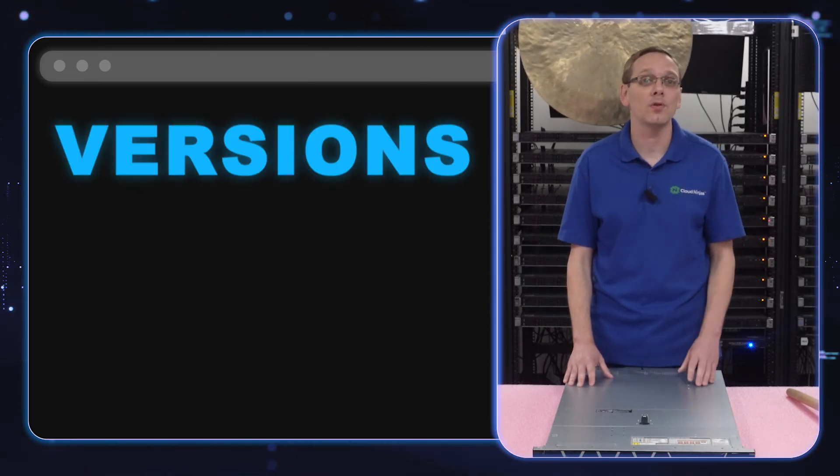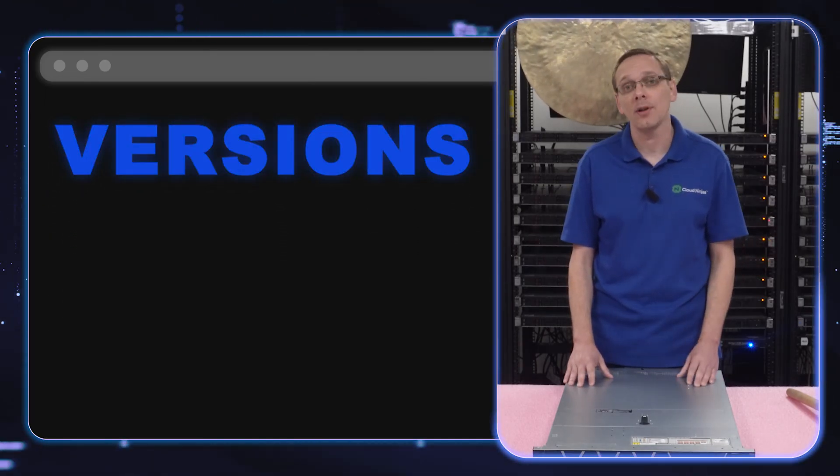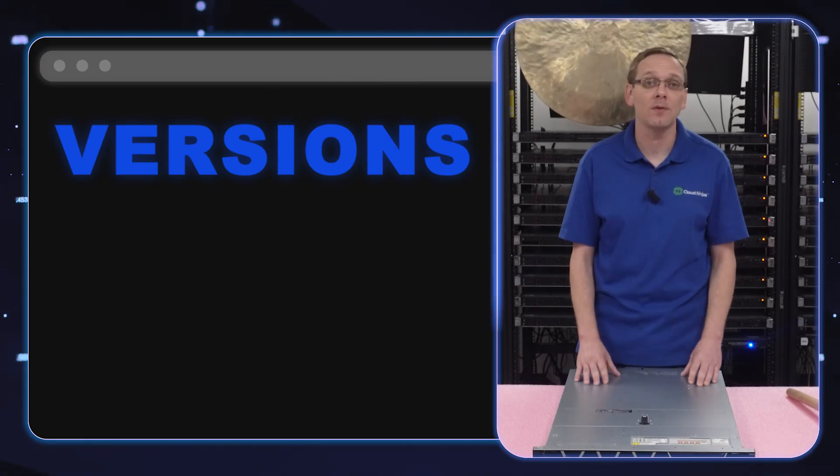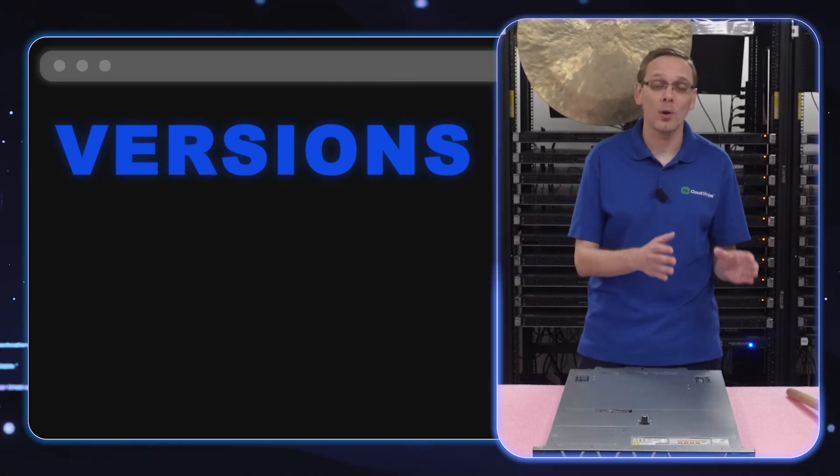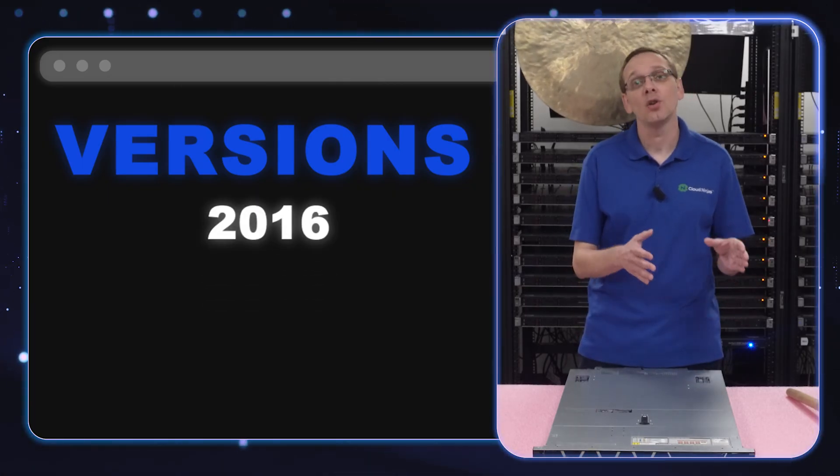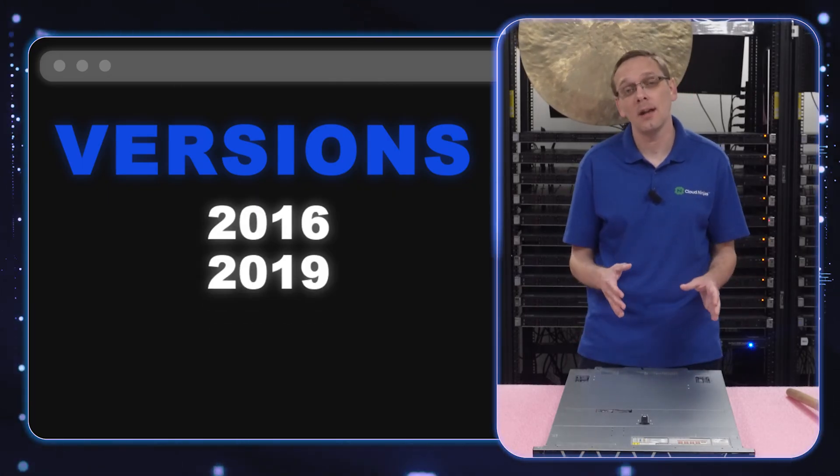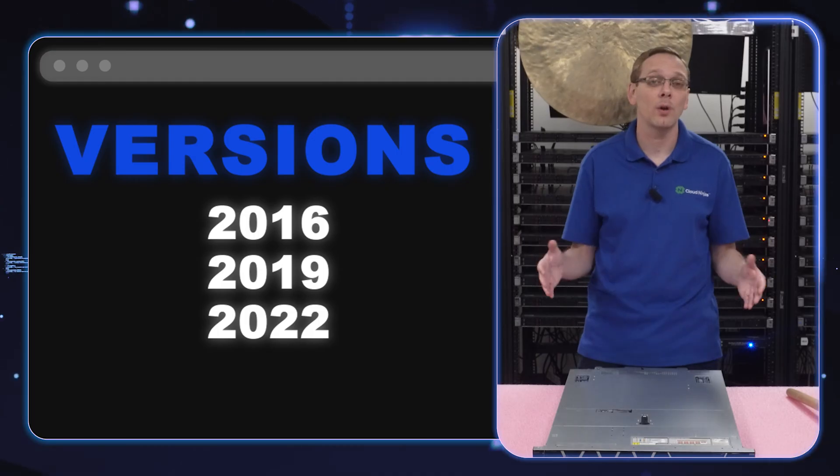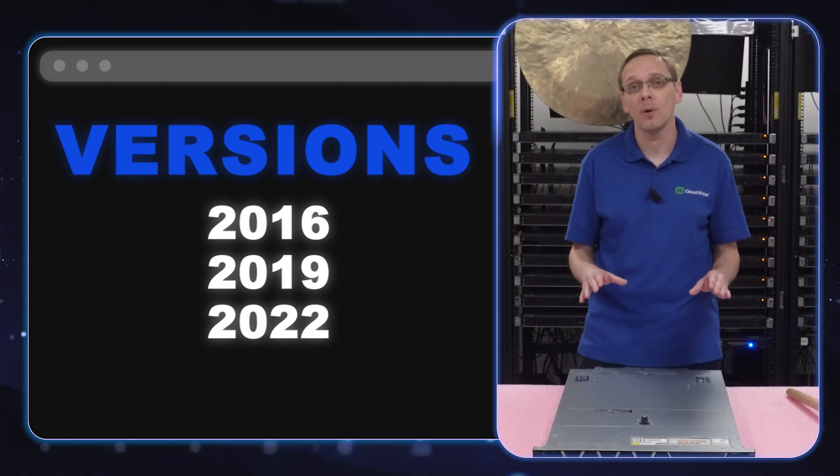Well, there's three Windows Server operating systems that are currently compatible with the R650. That's going to be 2016, 2019, and 2022. Those are your three current compatible ones.